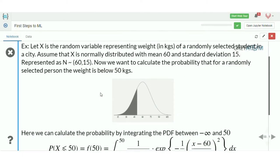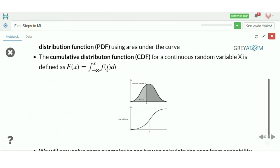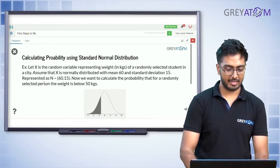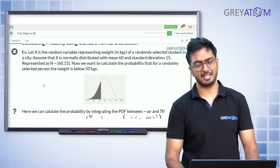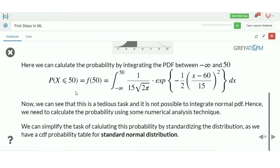Example: let x be a random variable representing weight in kg of randomly selected students, normally distributed with mean 60 and standard deviation 15, i.e., N(60, 15). We want to calculate P(x ≤ 50) — the probability that a randomly selected person weighs below 50 kg. This equals the integral of the normal PDF from minus infinity to 50, with x minus 60 divided by 15.